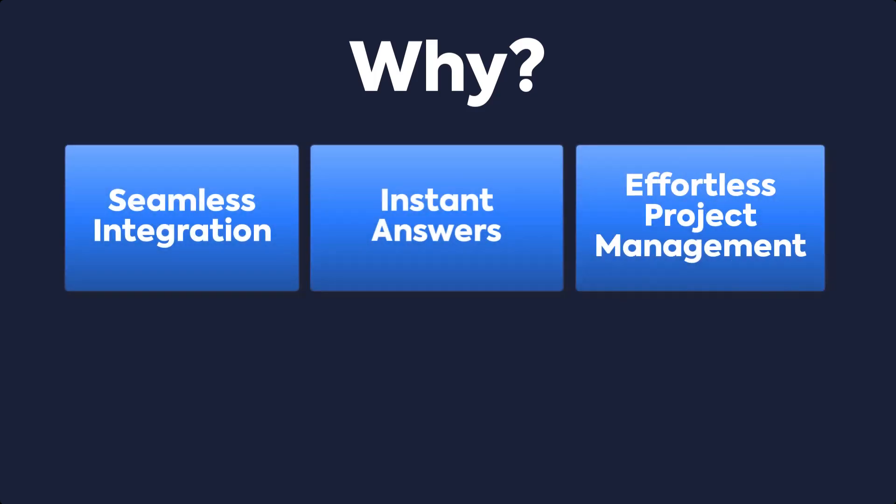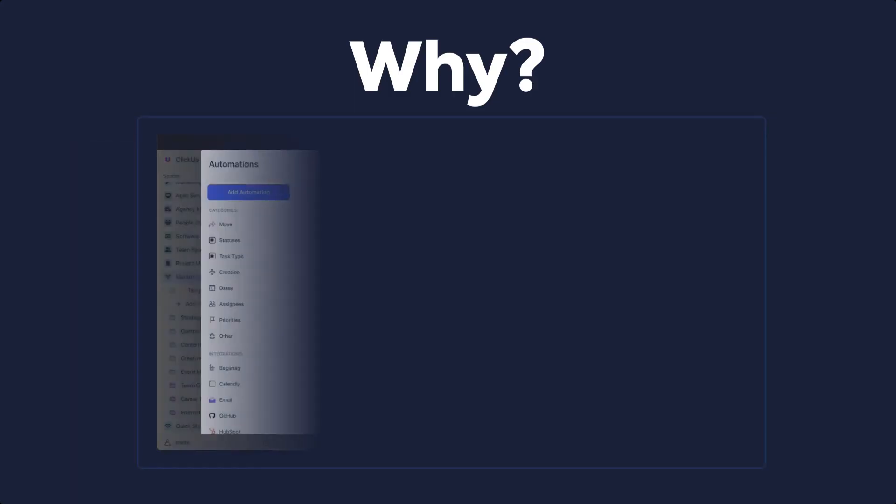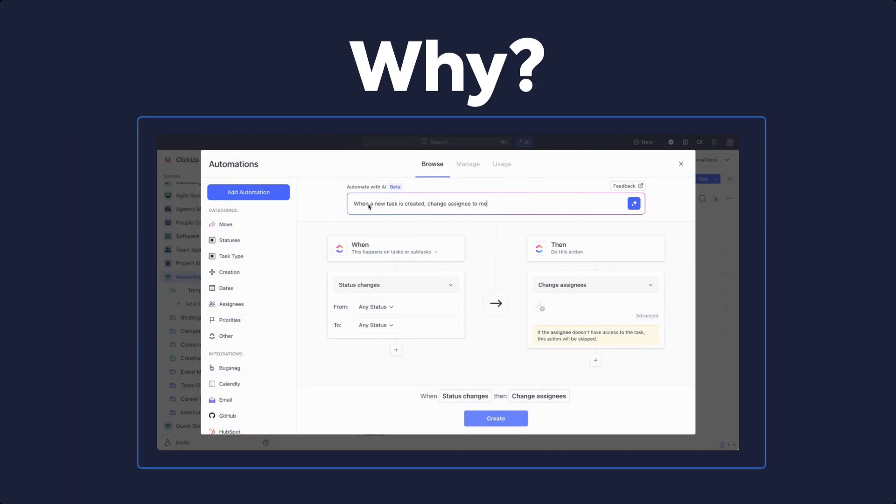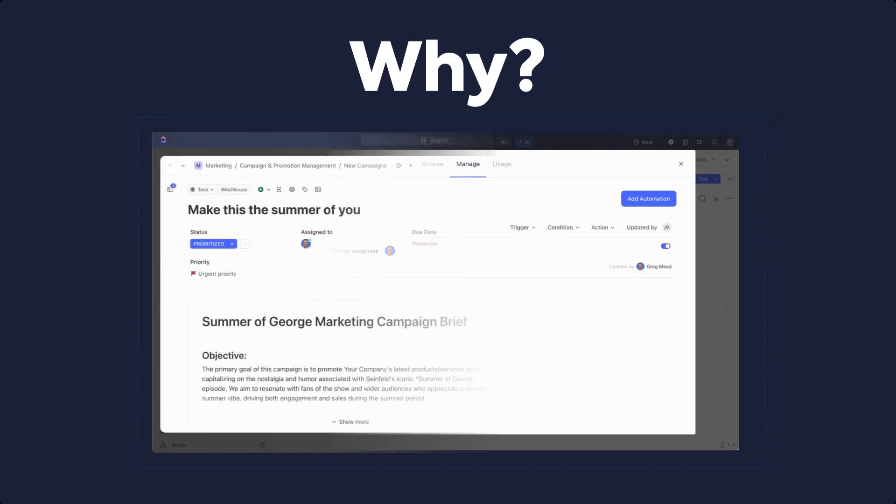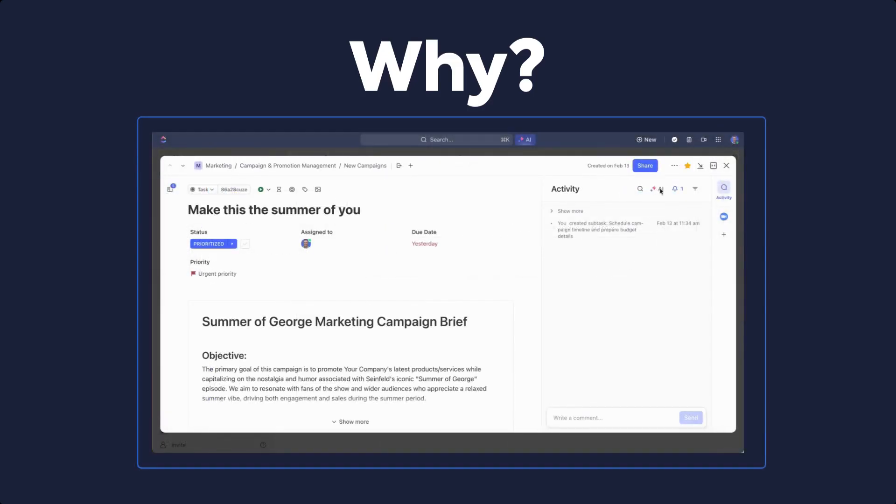Effortless Project Management: AI Project Manager empowers you to build automation using natural language, streamline your workflow with automated tasks and progress updates.